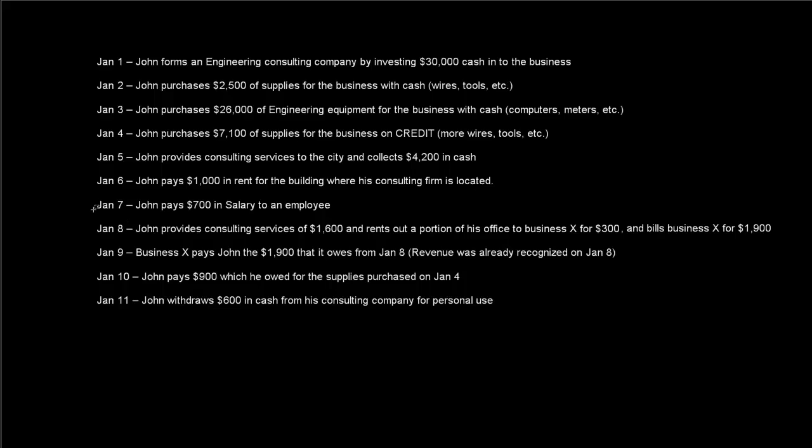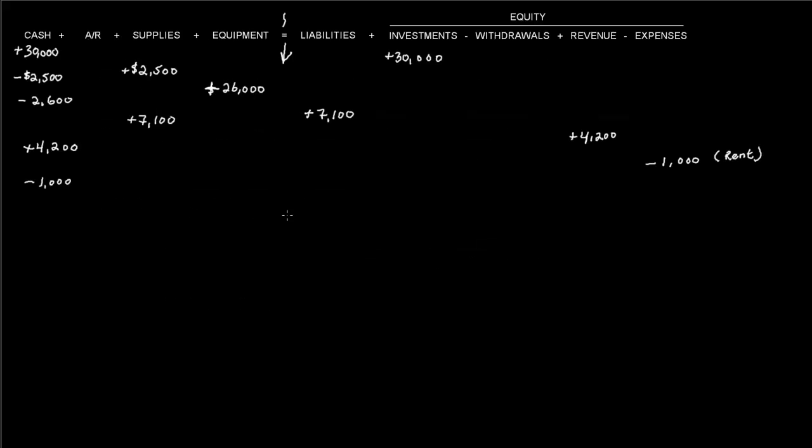Then on January 7th, John pays $700 in salary to an employee. So it says he paid right at that time, so we'll say that he took it out of cash for $700, and that's also an expense because he paid it right away. So $700 goes out for a salary expense.